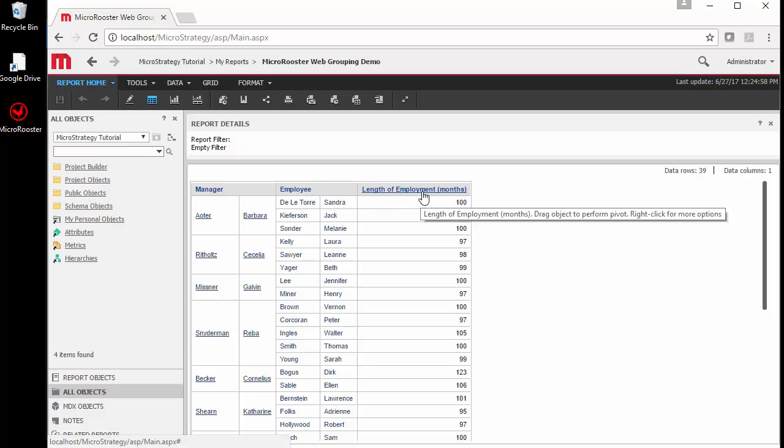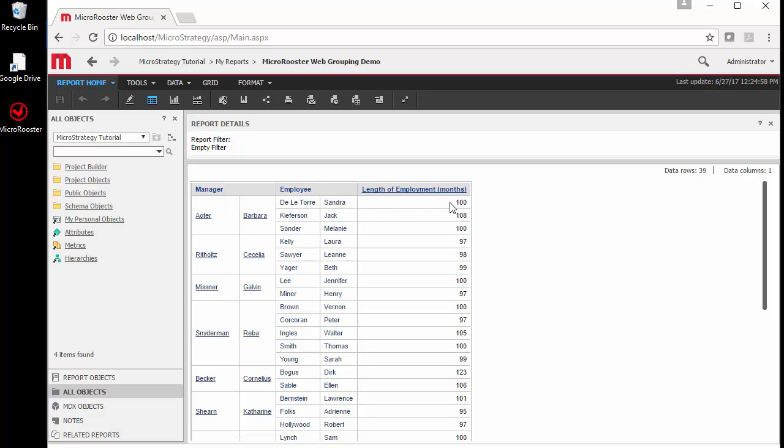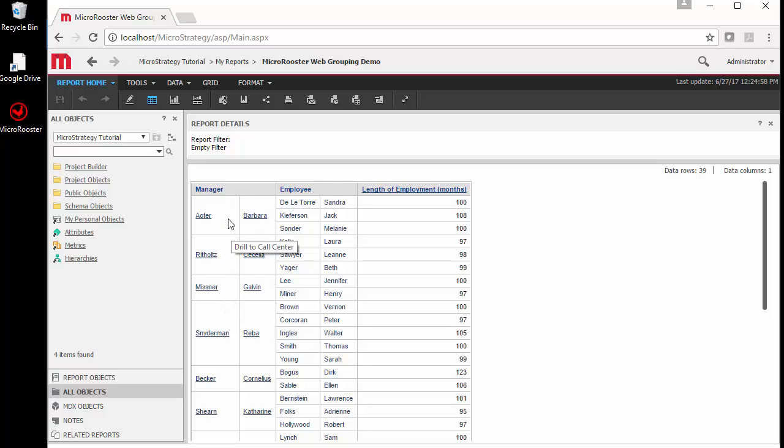We have a simple report here with manager, employee, and length of employment from the MicroStrategy tutorial. I use those elements to create them, and then we have the ability after we run the report to do some consolidations, grouping, or filtering on the items we see.